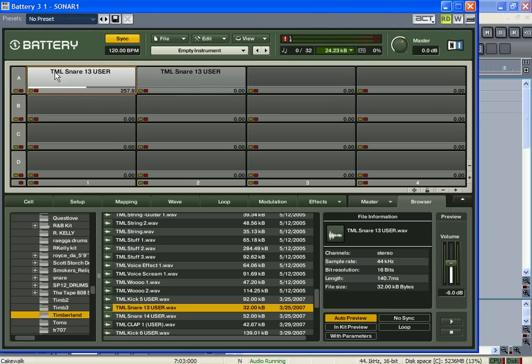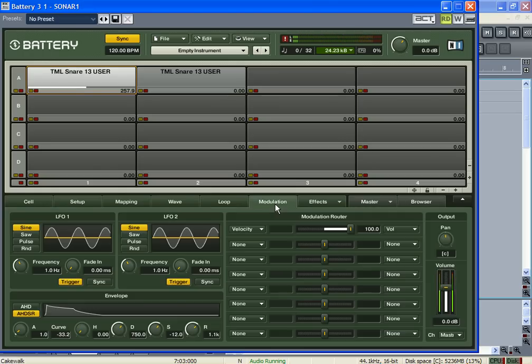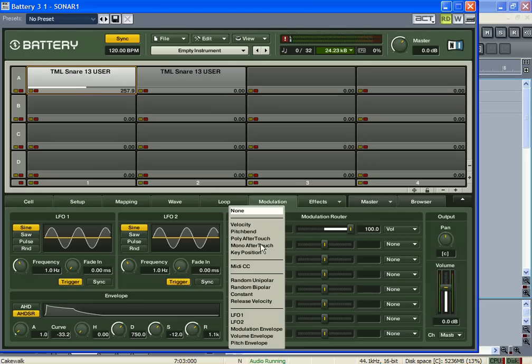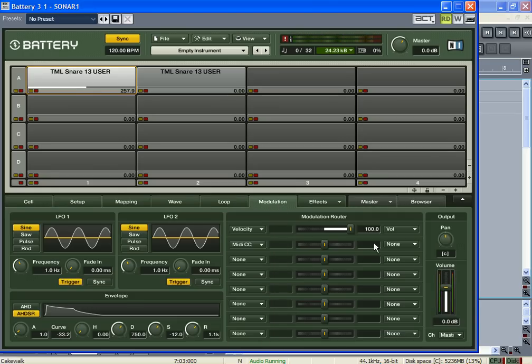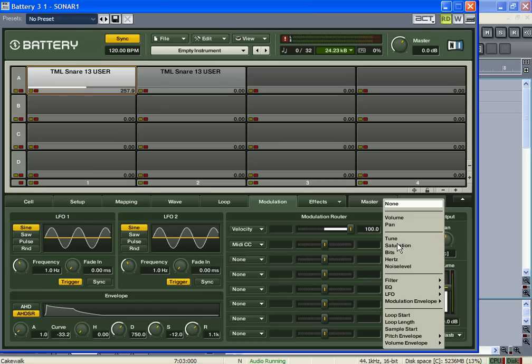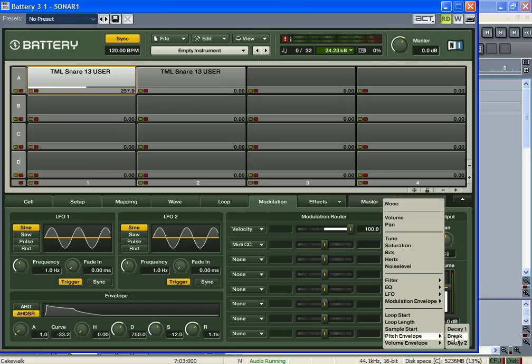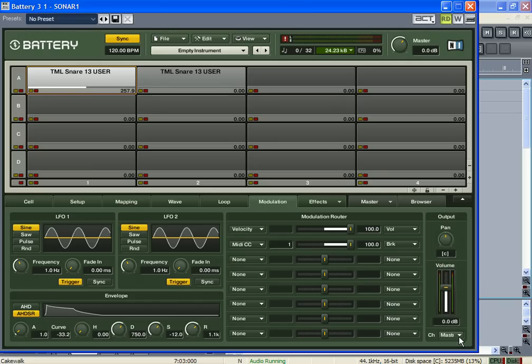What you could do too, let's go to modulation page and set to MIDI control. And then come over here and set it to pitch envelope. You can set it to decay or break, but let's just set it to break. And make sure that the MIDI control number is on one, that's for your modulation wheel.